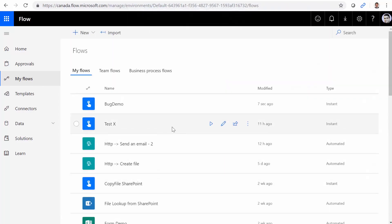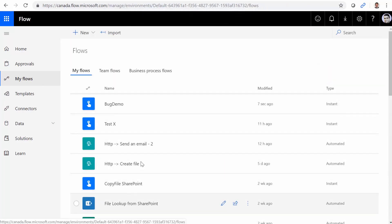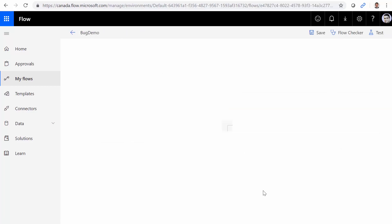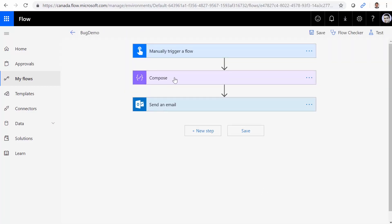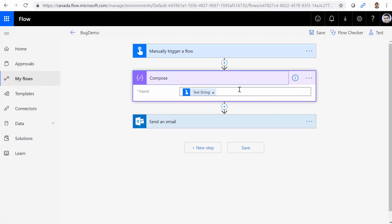And I come to the same flow the next day. This time I click on edit. And all of a sudden, I see under compose, I do not see my expression.